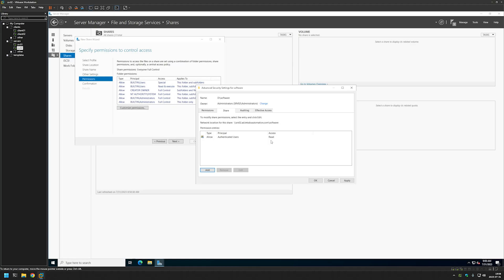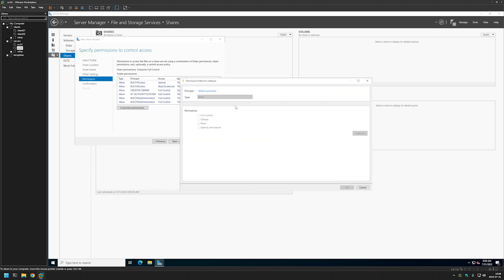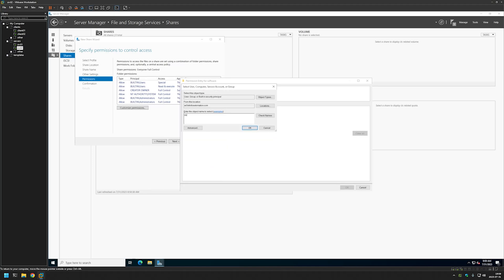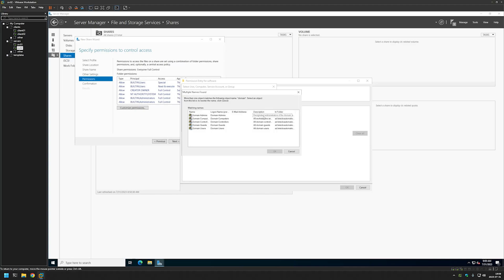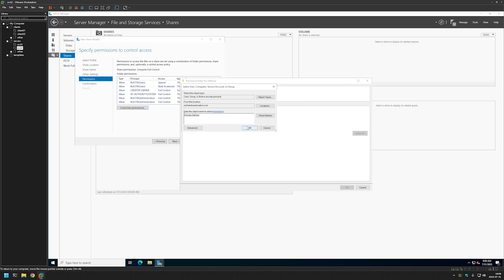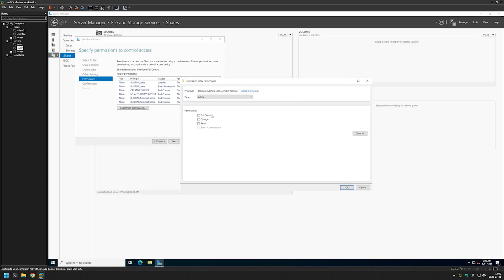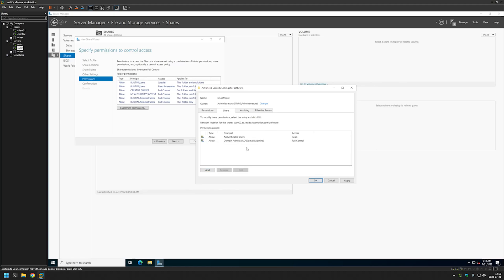We also want to add users or groups that will be administrating this share. I will use the Domain Admins group, but in a production environment you should not use Domain Admins — you should create a separate group responsible for the share. I'll click Add, Select Principal, type Domain, check names, select Domain Admins, click OK, and give it Full Control. Using Domain Admins for share administration is not ideal in production, but this is a test environment.